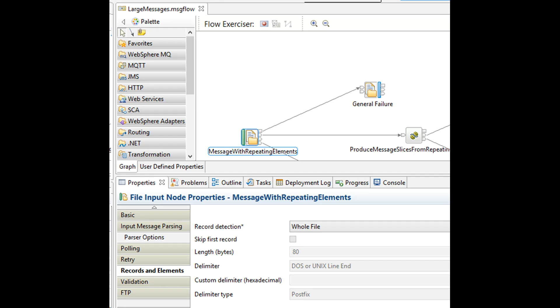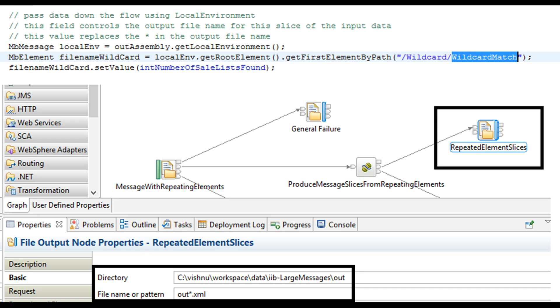What did we learn today? We learned how to acquire an XML file in IIB using file input node. We learned what are the issues with large file processing. We learned how to slice a large XML file using Java compute node.